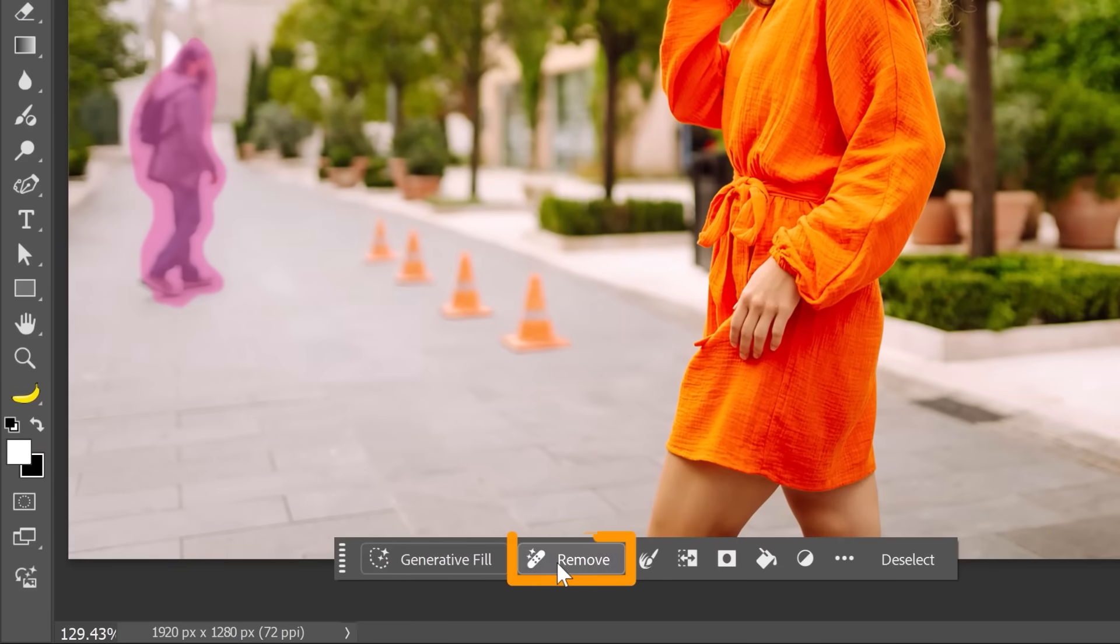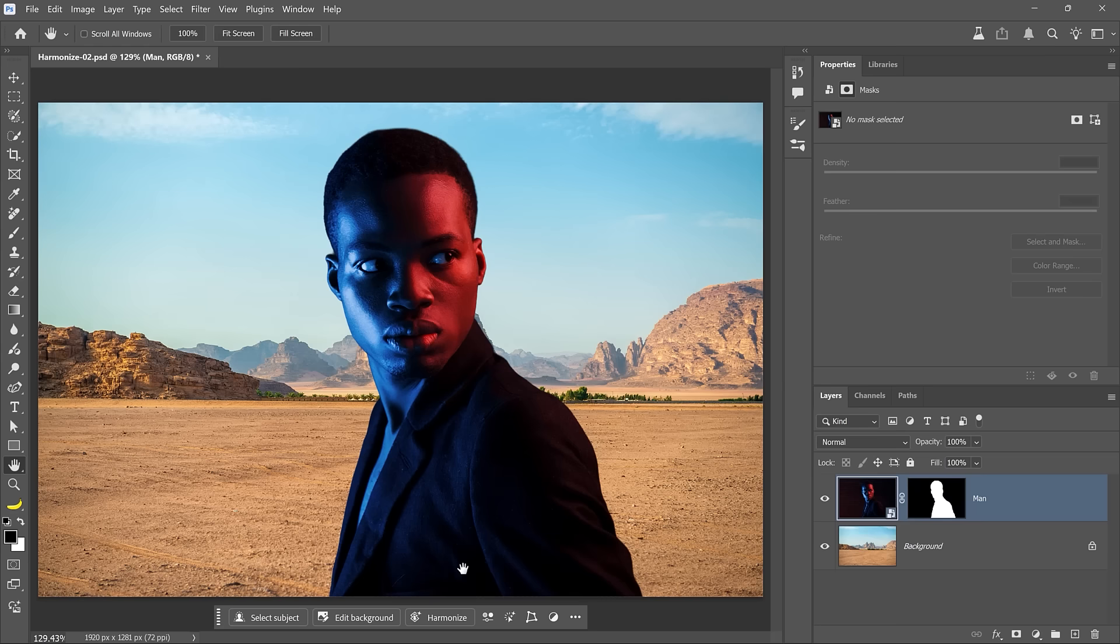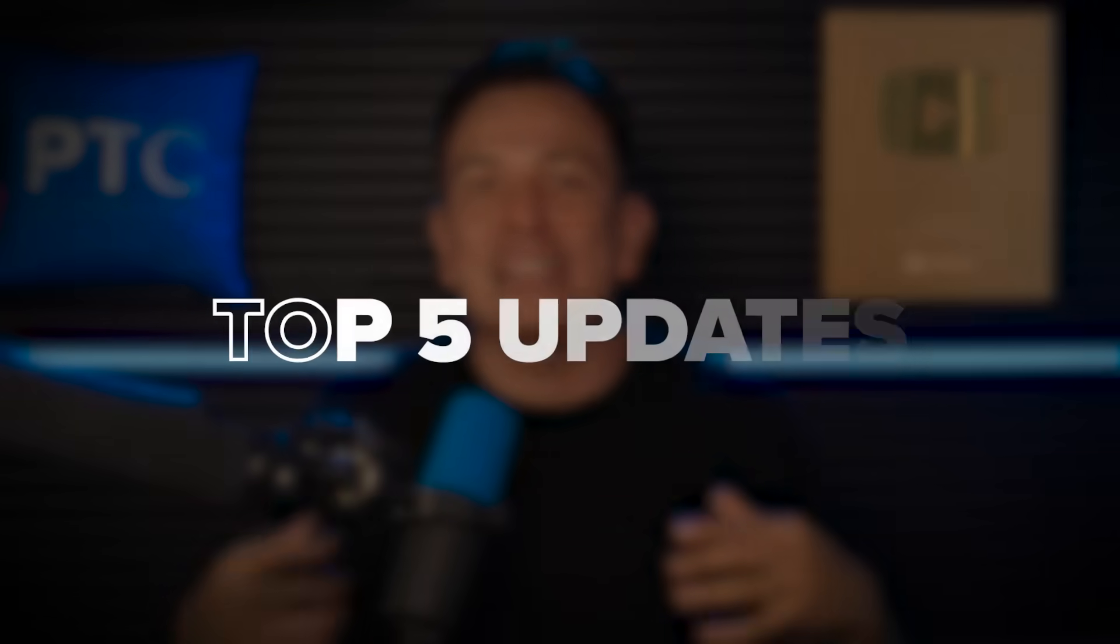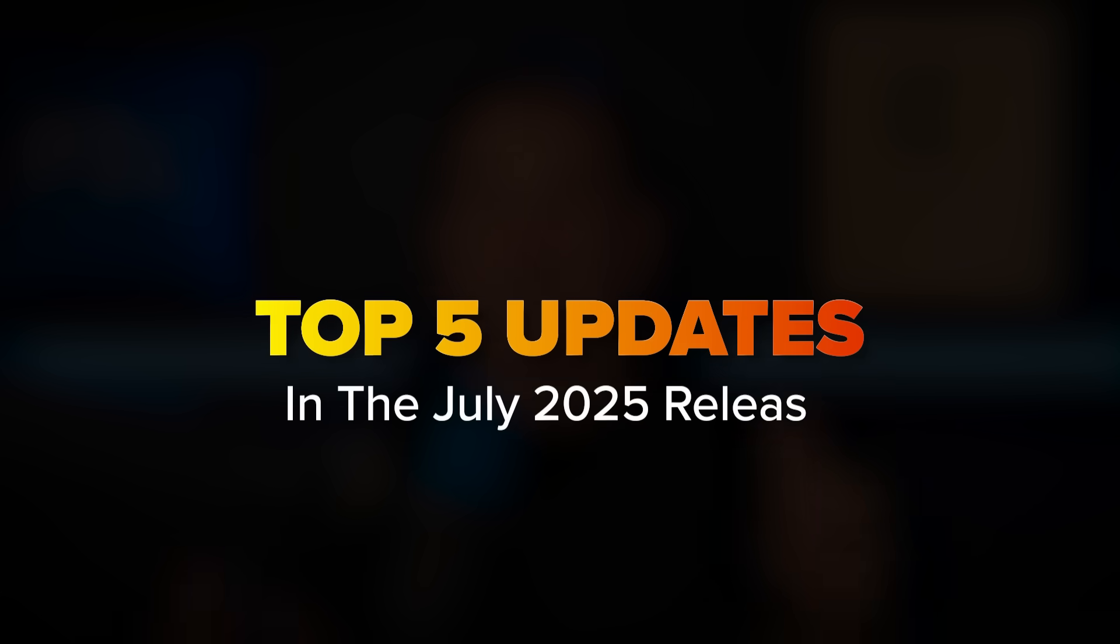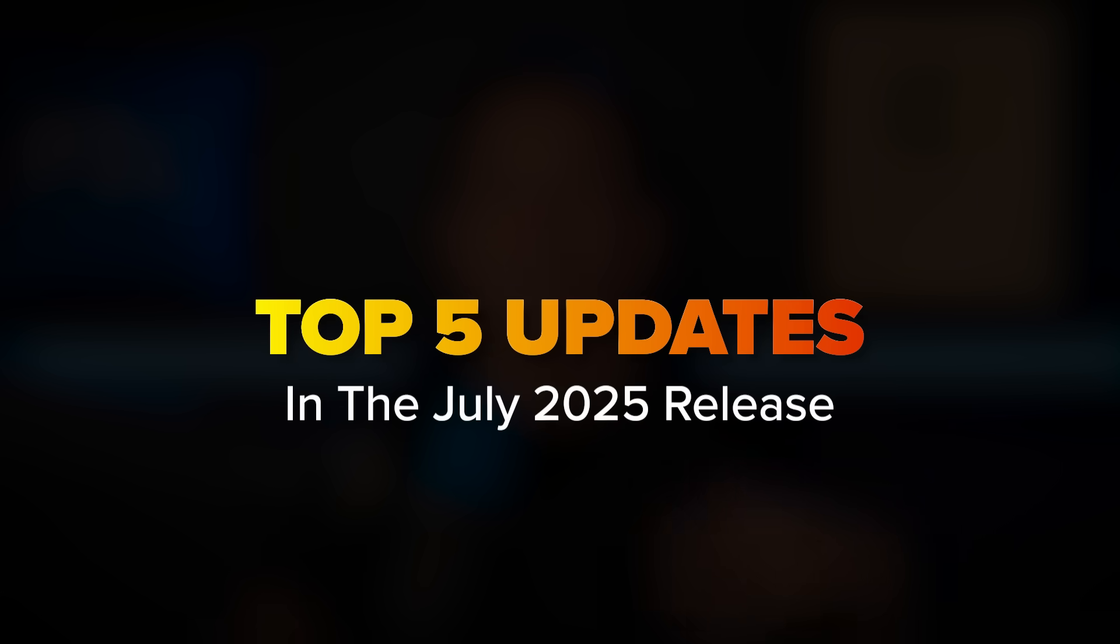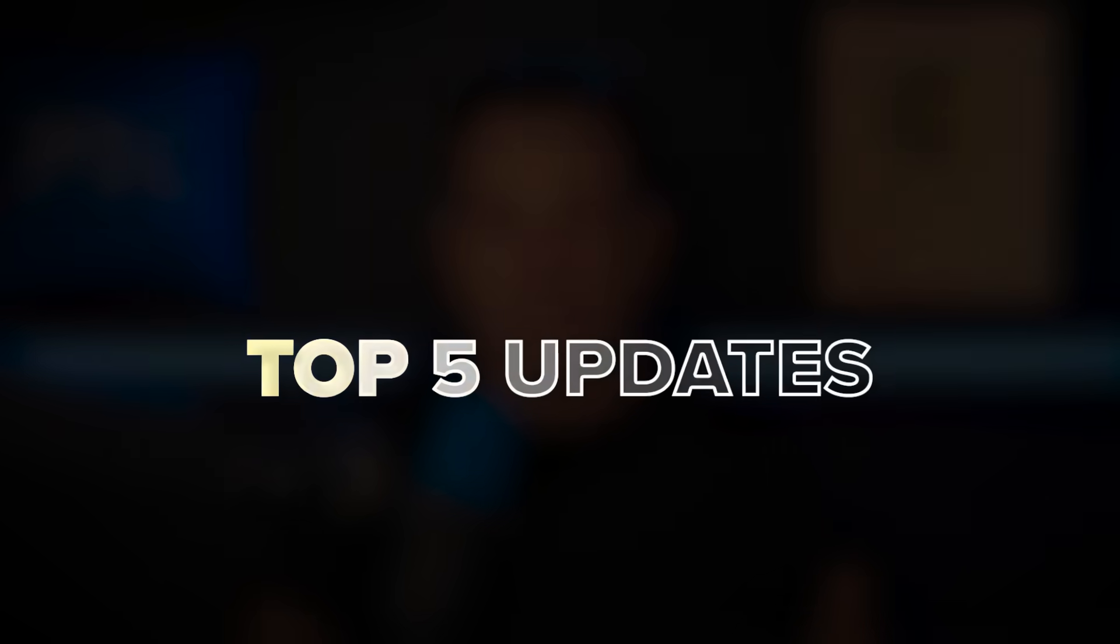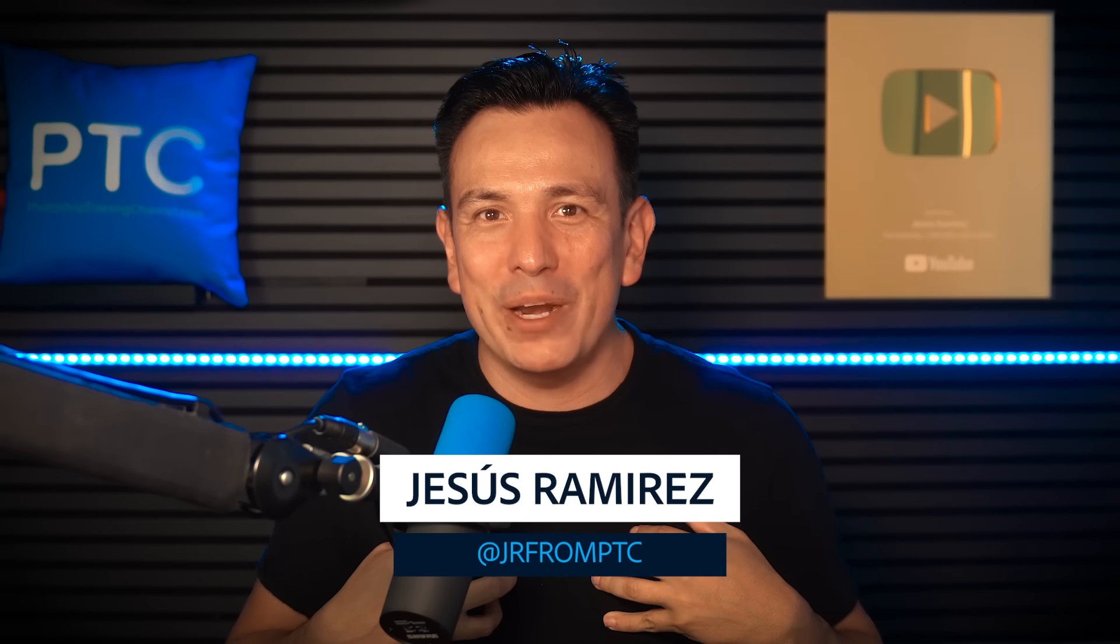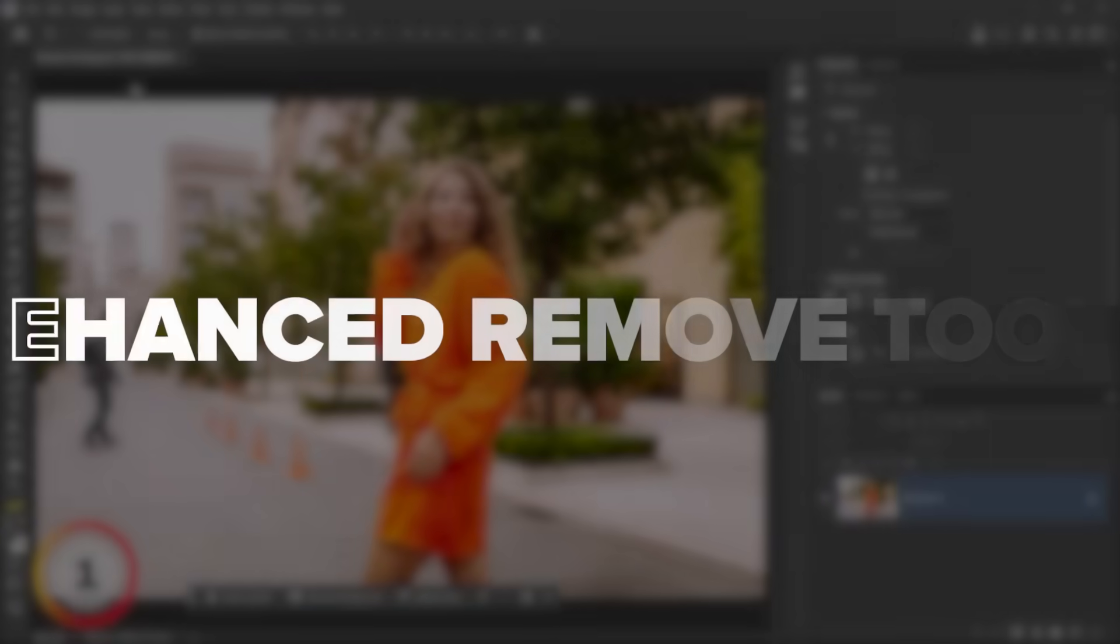Some game-changing features just dropped in the July release of Photoshop and they're all about working faster and smarter. In this video I share with you my top five favorite updates including tools from both the general release and Photoshop beta that can instantly improve your workflow. First let's look at two features available in the general release. My name is Jesus Ramirez, let's get started.